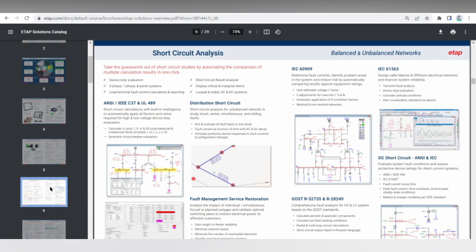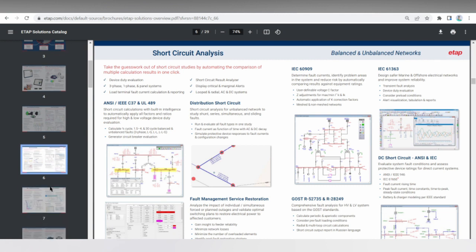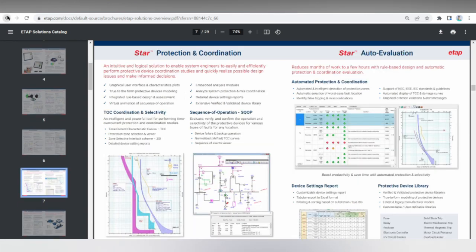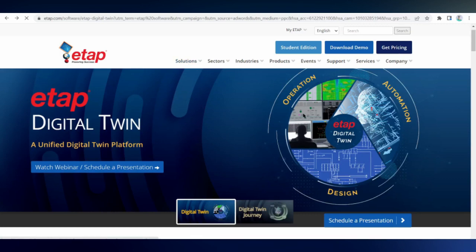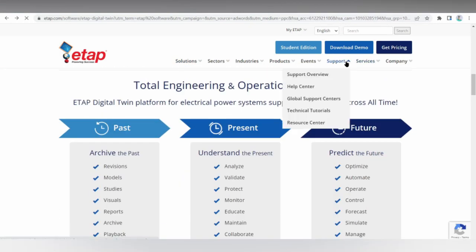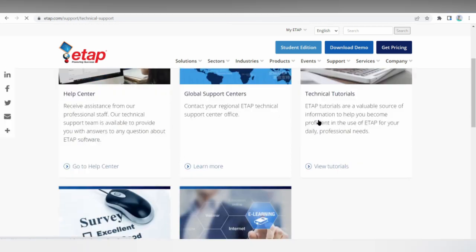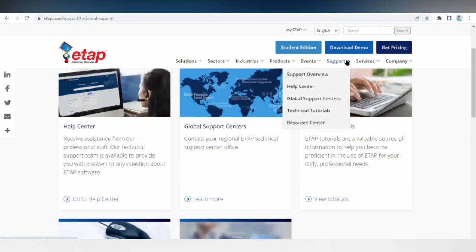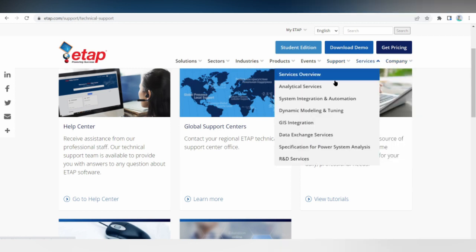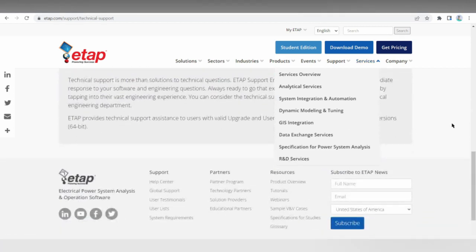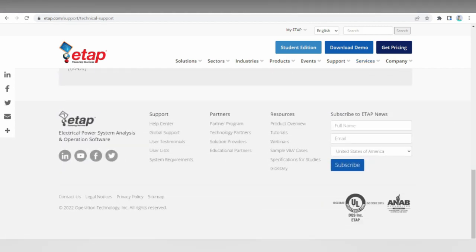ETAP is best for transmission and distribution industry utilities and all industries. It's desktop Windows only. Support includes email, help desk, forums, knowledge base, 24/7 live representative, and chat. For training, ETAP offers in-person training, live online training where you can ask questions, webinars, and documentation — though it only has recorded videos rather than on-demand ones.